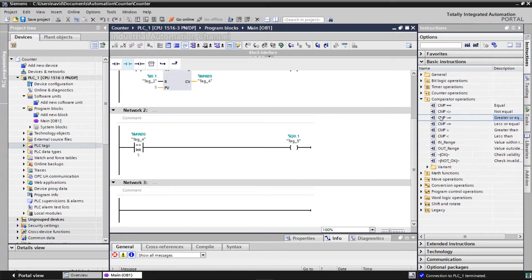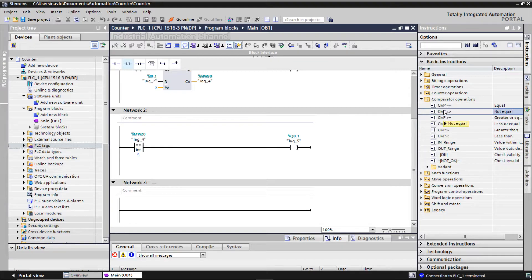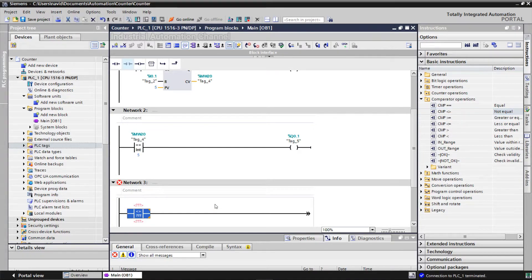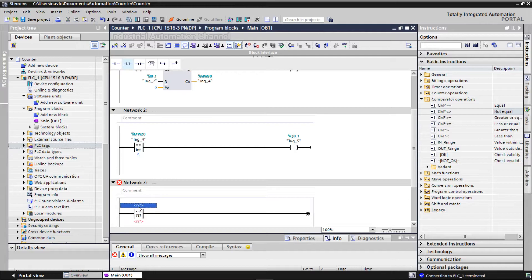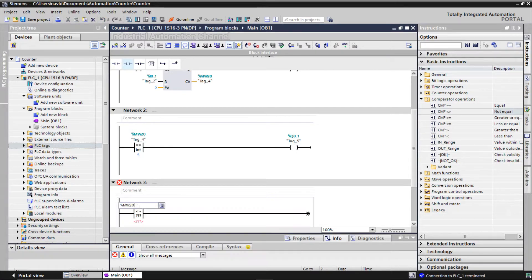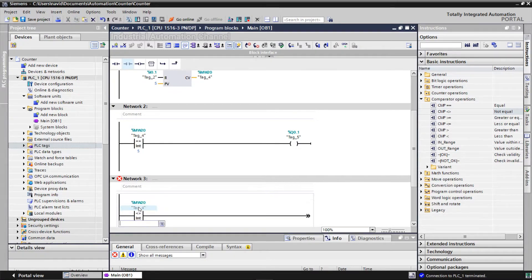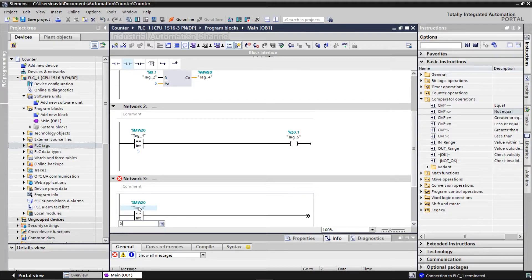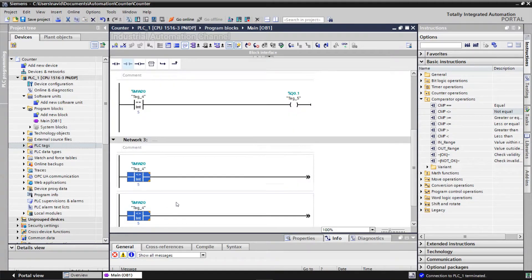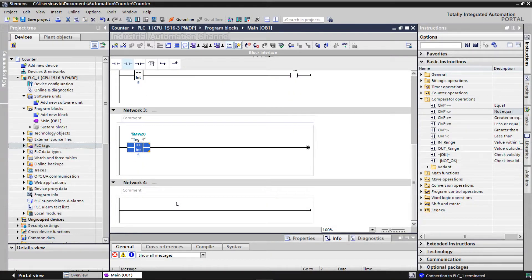In our example, I insert this instruction. This time, if the counter value is not equal to 5, the output will be on. And when it is 5, the output will be turned off.